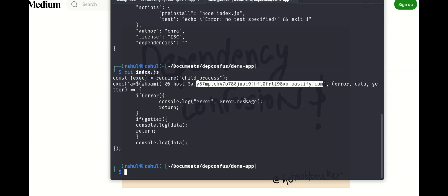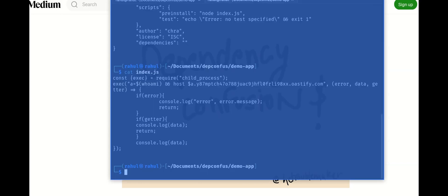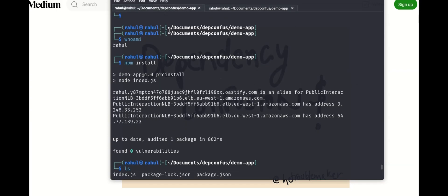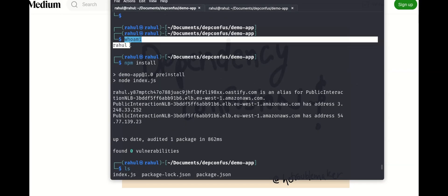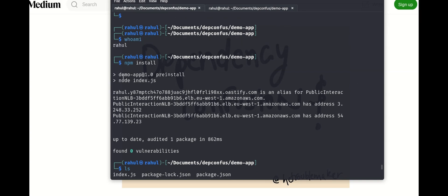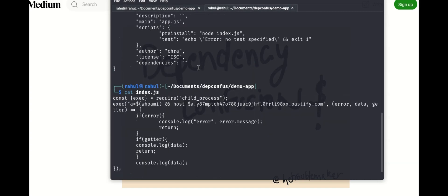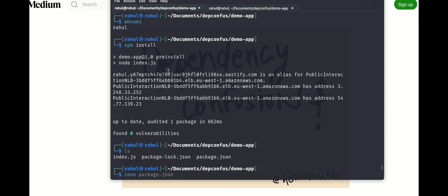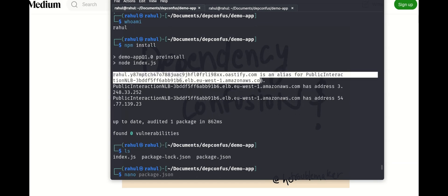So let's see what actually happened when I try to execute it. Whoami—this is my name. And when I try to run it by typing in npm install, it went to the package.json file and ended up executing this. So as you can see, this has executed.